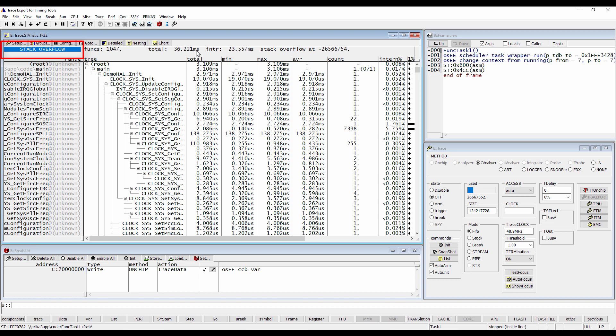These issues are generally caused by code optimizations and can be also fixed by setting Trace32 call nesting markers. Please refer to our video Nesting Function Runtime Analysis and Markers for more information.